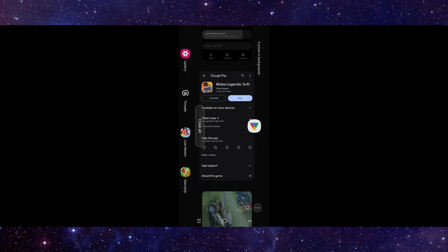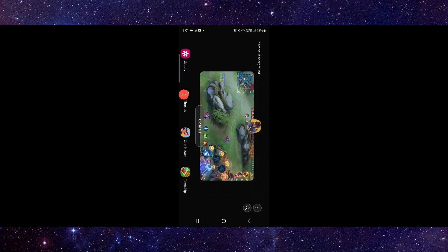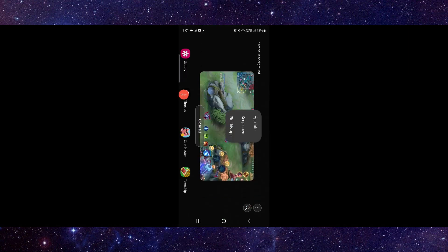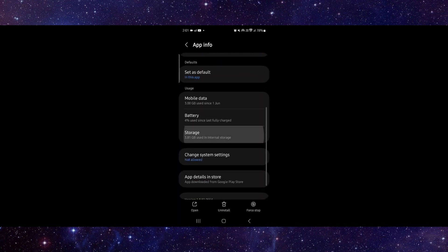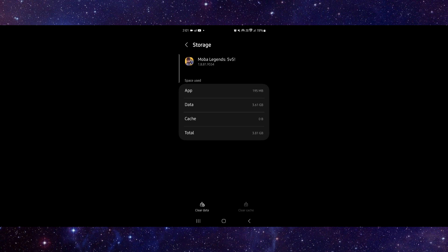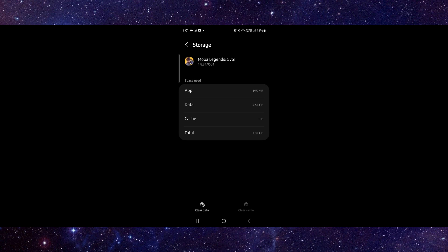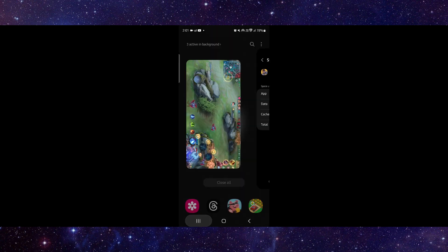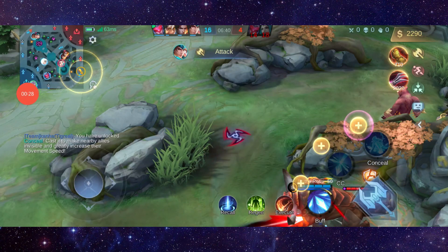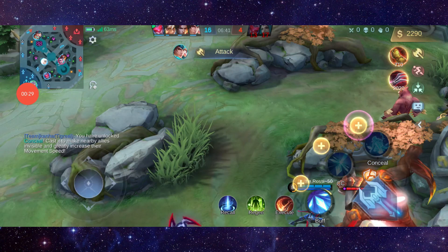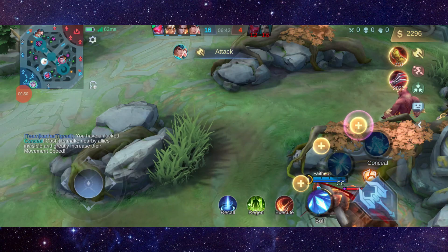Go to the app, click on the app info, then go to Storage and clear the cache. After that, open the app again and it should be fixed.